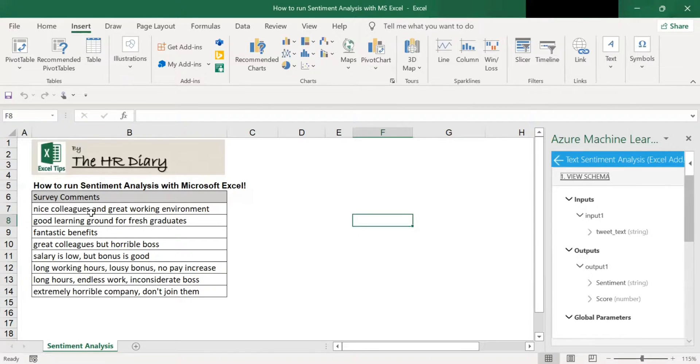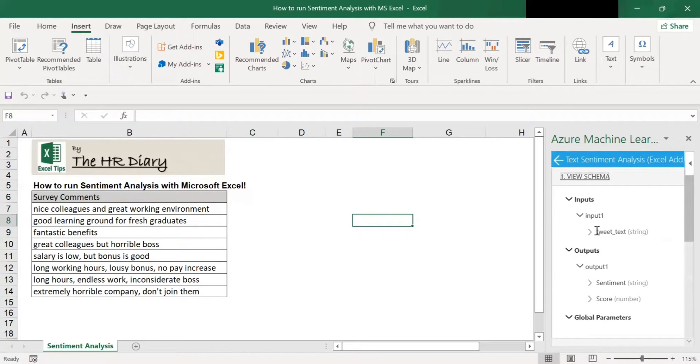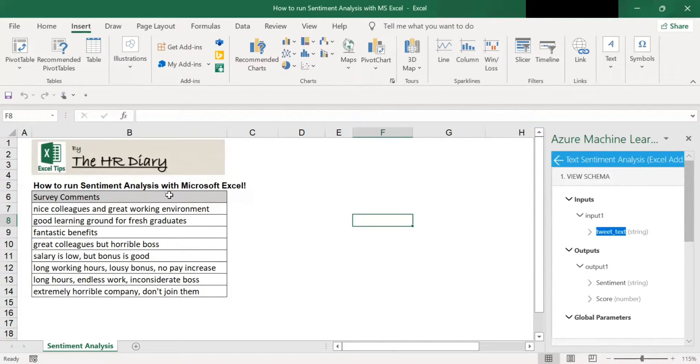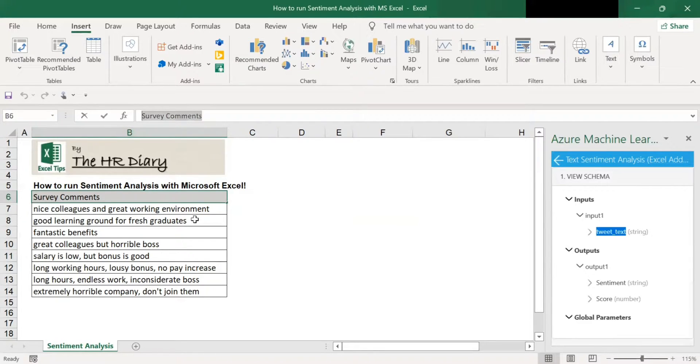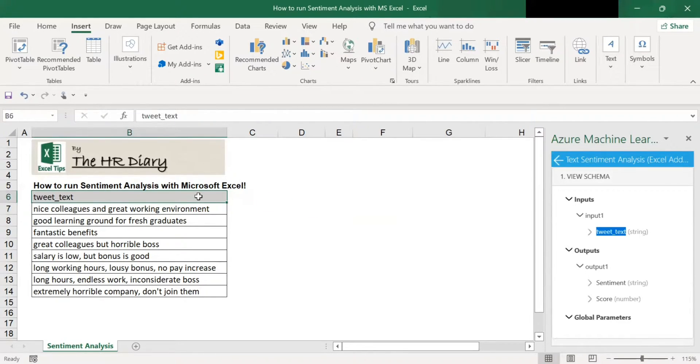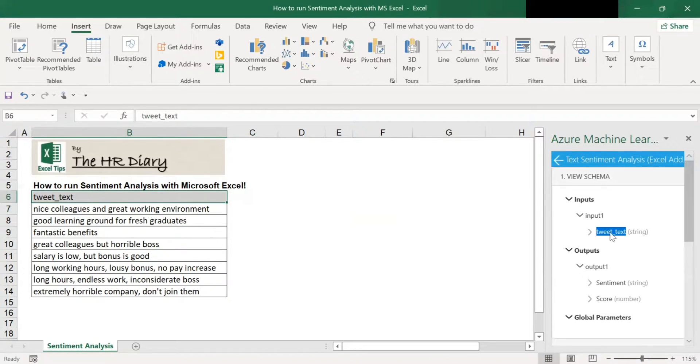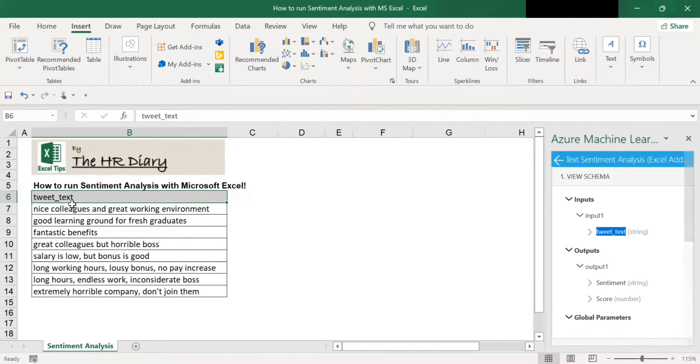Next, you need to replace this header with this word for the sentiment analysis software to run. So I start highlight this text, click Ctrl C to copy it and then go to this cell, Ctrl V to paste it. Take note that this word has to be text sensitive. So it is all small caps. Here it has to be all small caps.